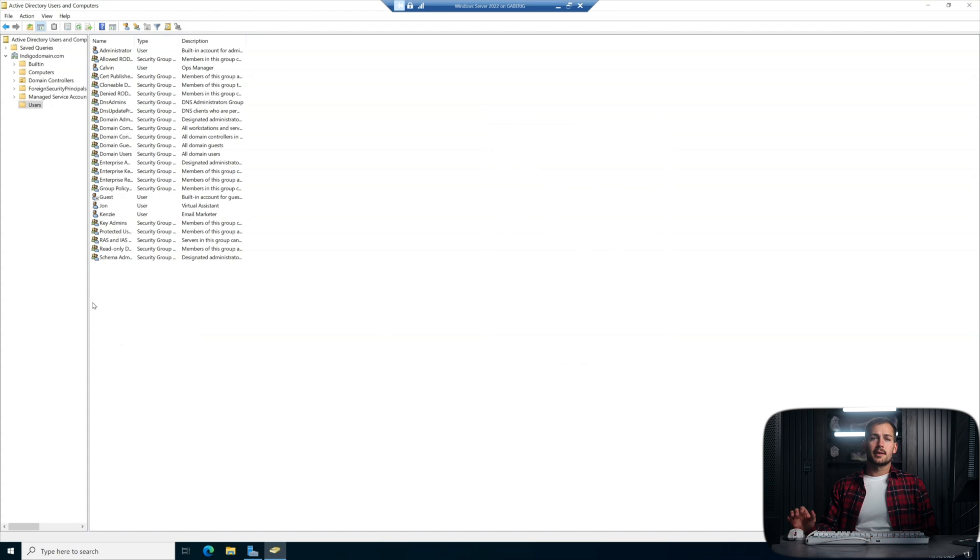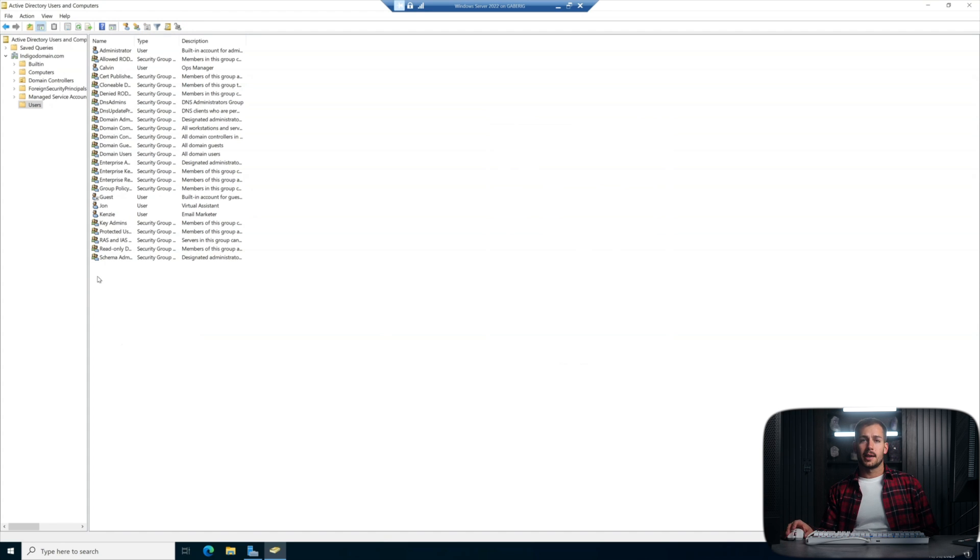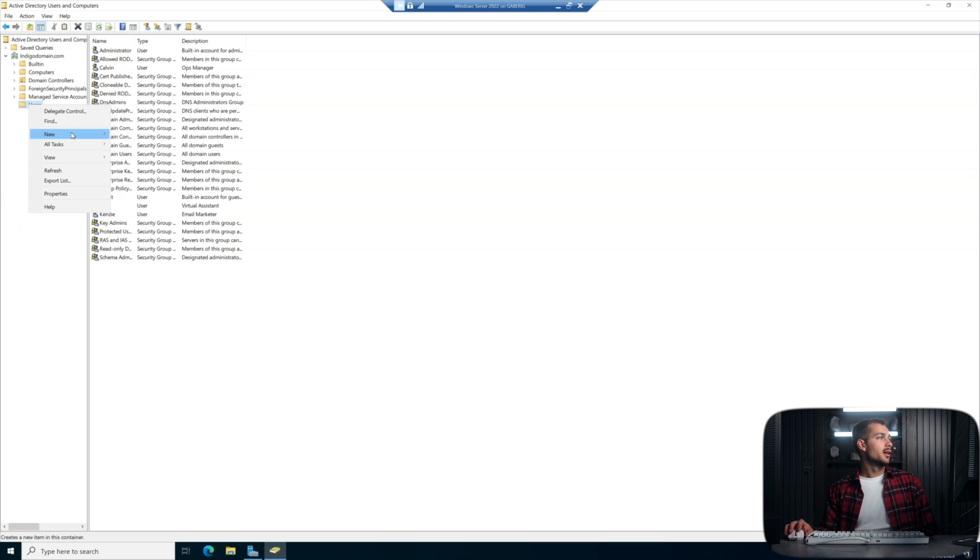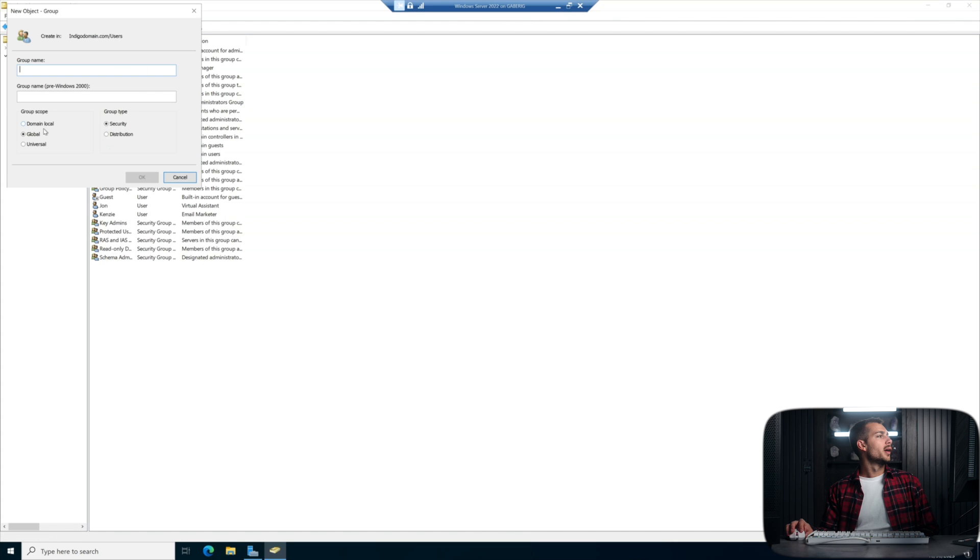Okay, so the next thing I want to do is I actually want to create a security group. This is going to be all here within the same menu options. We're going to click new here. We're just going to go straight to group. And we want this to be a global security group.